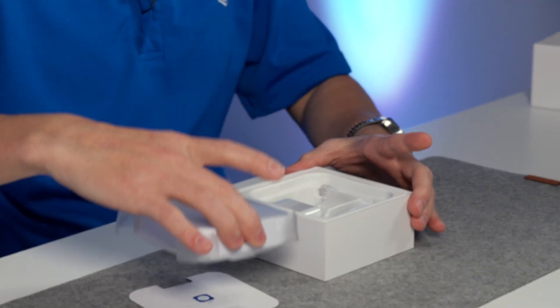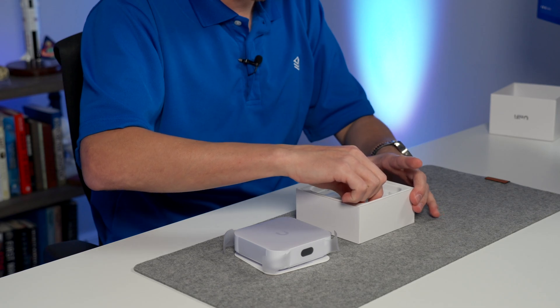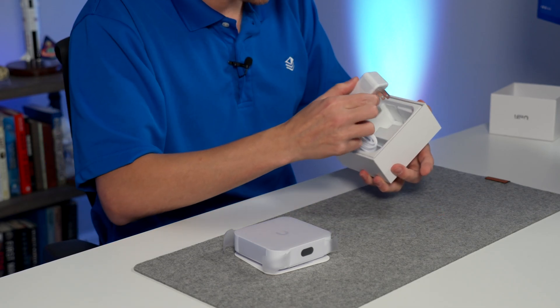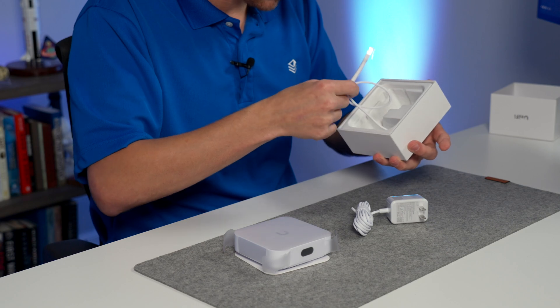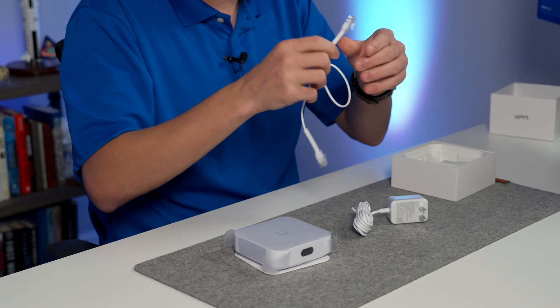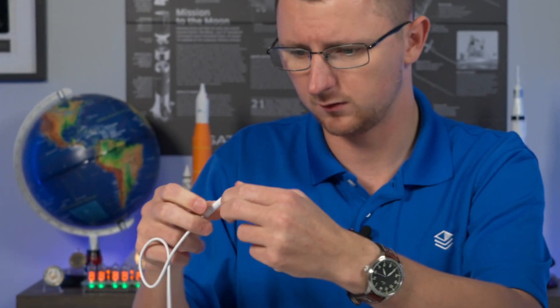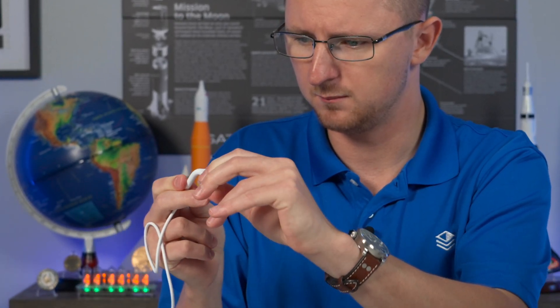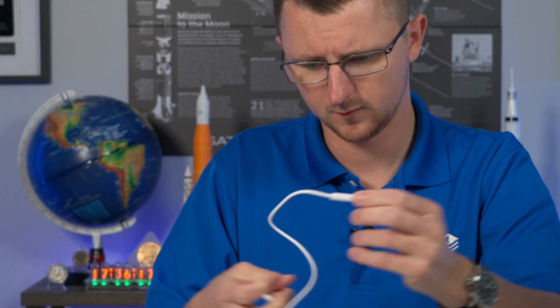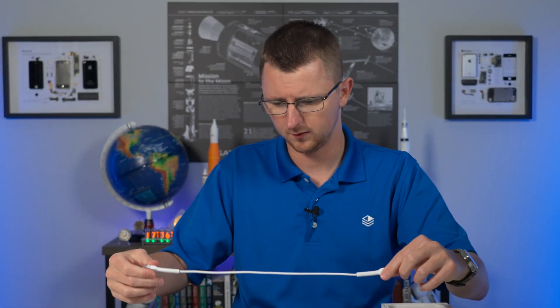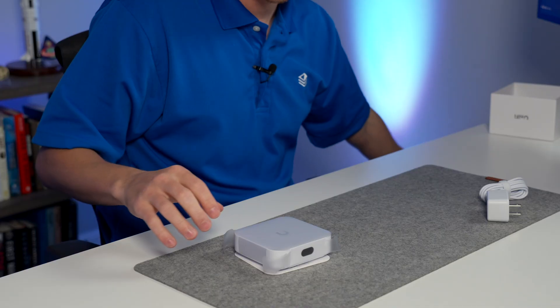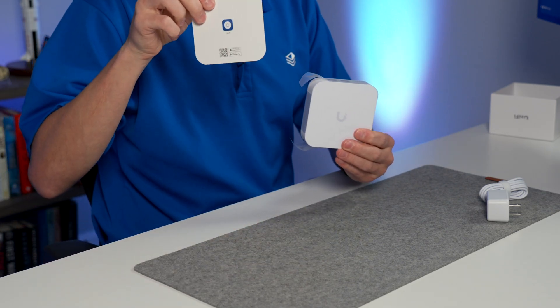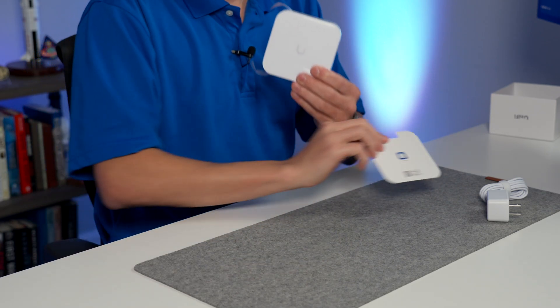Alrighty, let's pull this guy out of the box. We've got an included power brick and one of their standard flexible Ethernet connectors. These are pretty cool because you can bend them however you need to plug them in. Looks like this is a one-foot cable. And then we have some documentation and our UniFi Express.